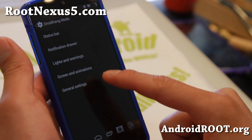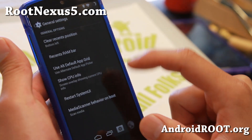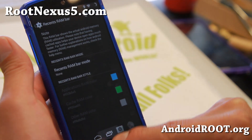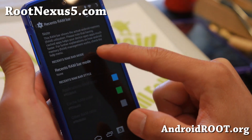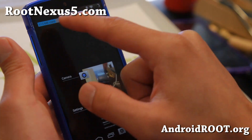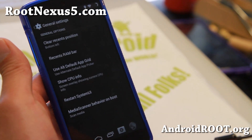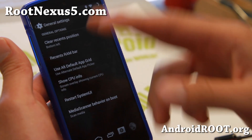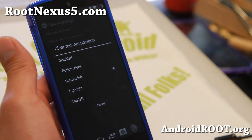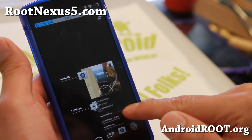Also let me go ahead and show you general settings here. If you want a recent RAM bar you can enable it here. And boom shakalaka — we got a nice recent RAM bar there. Also you can change the clear button — you can make it top right if you want, so you can clear all of your apps there.